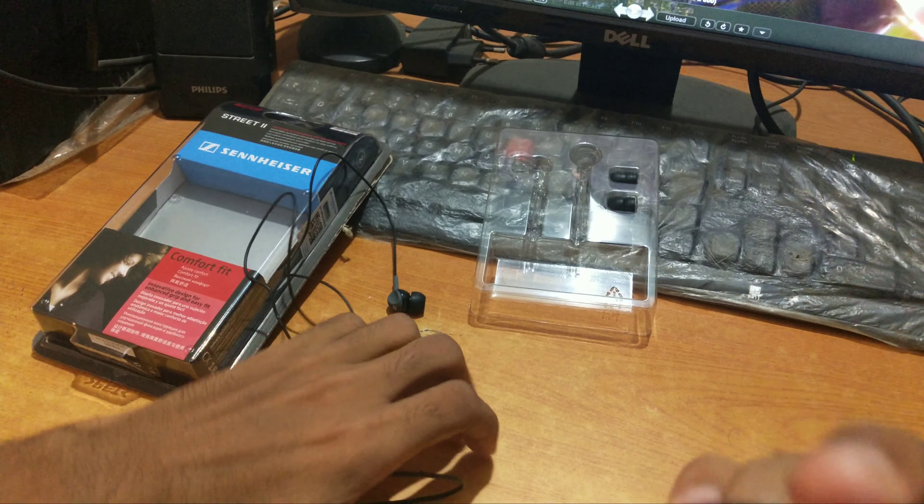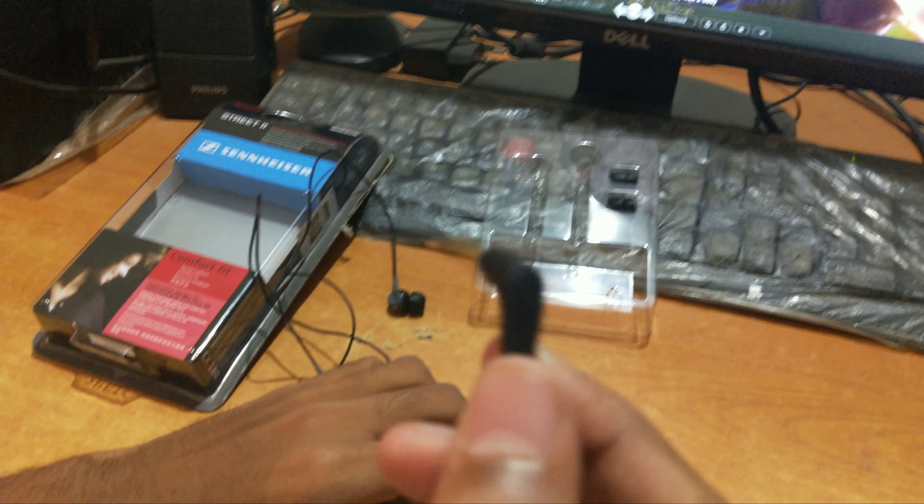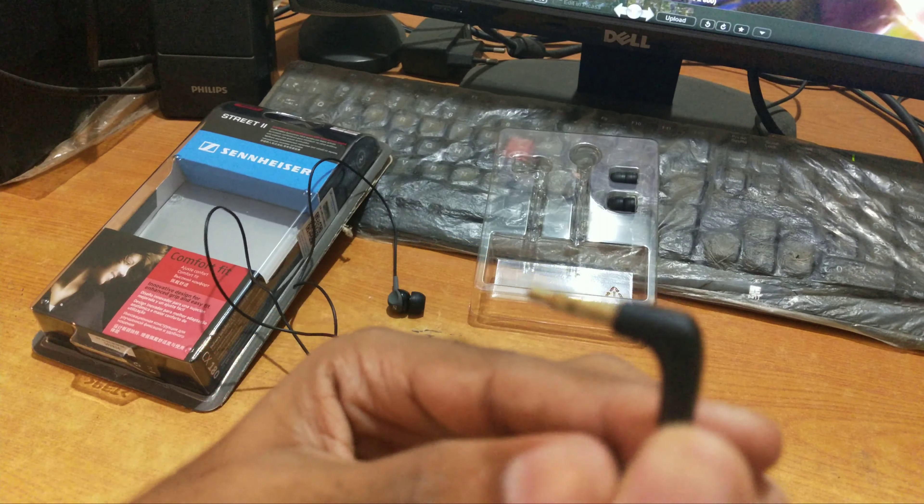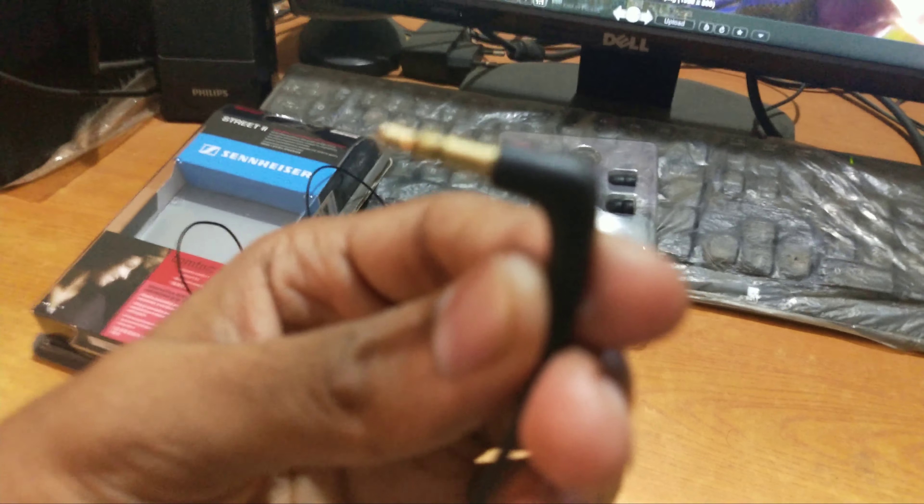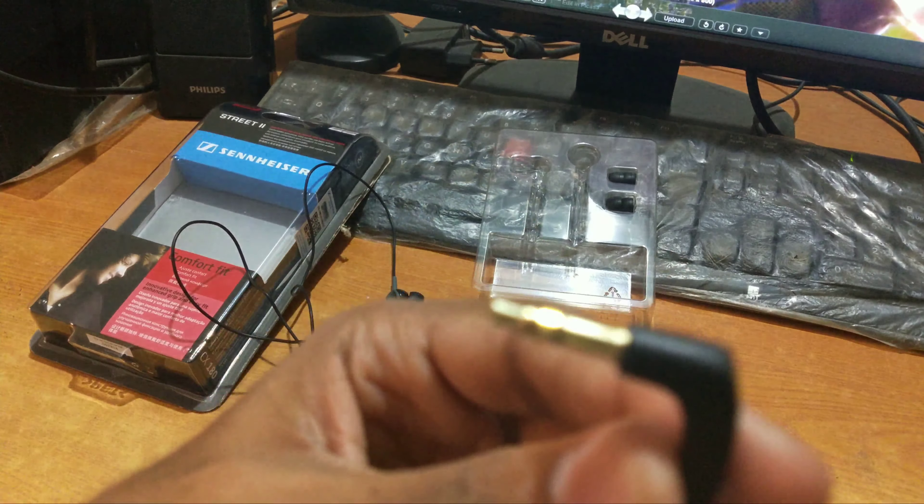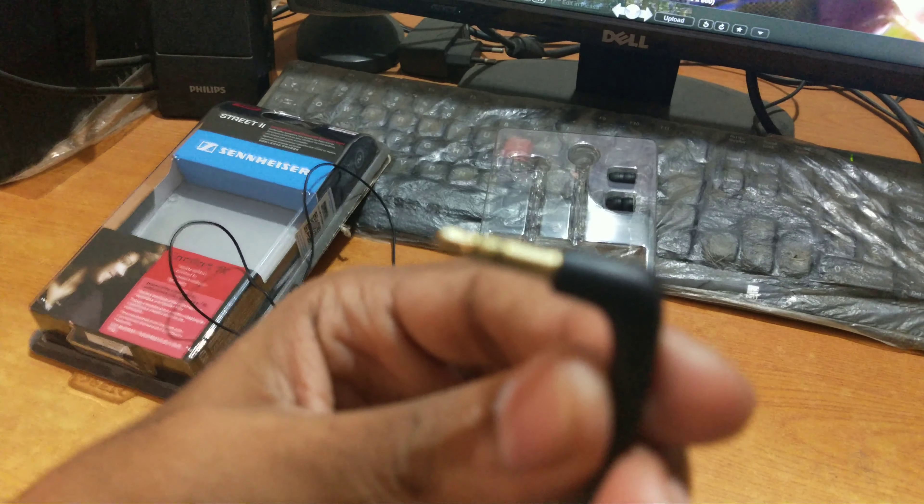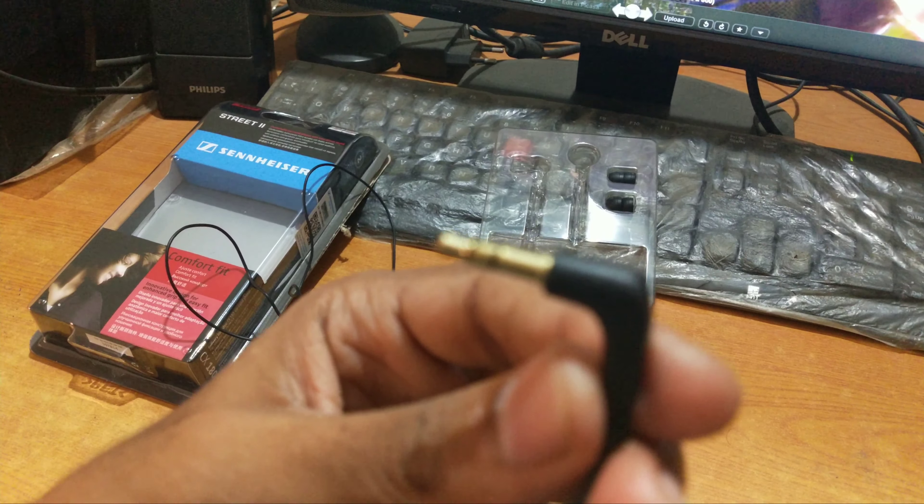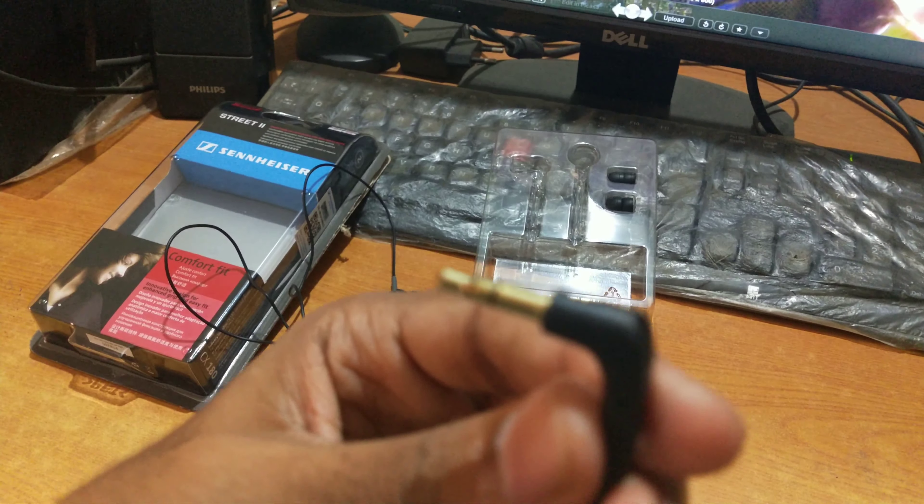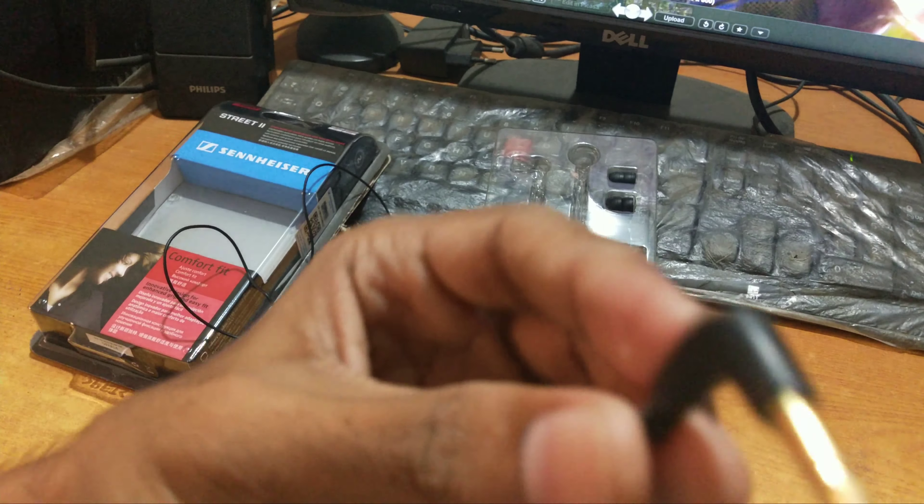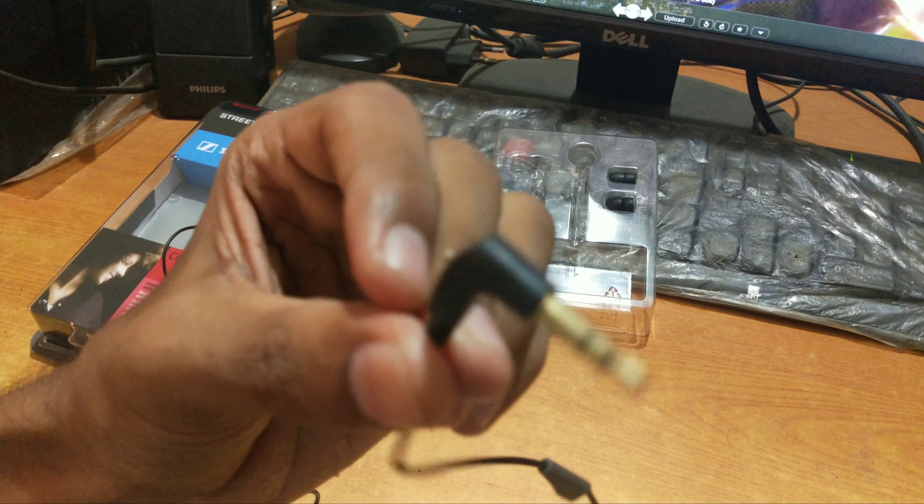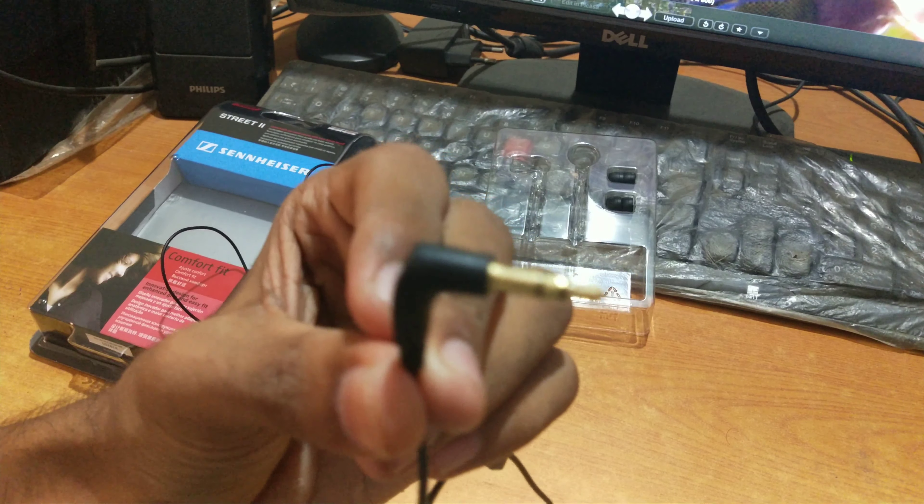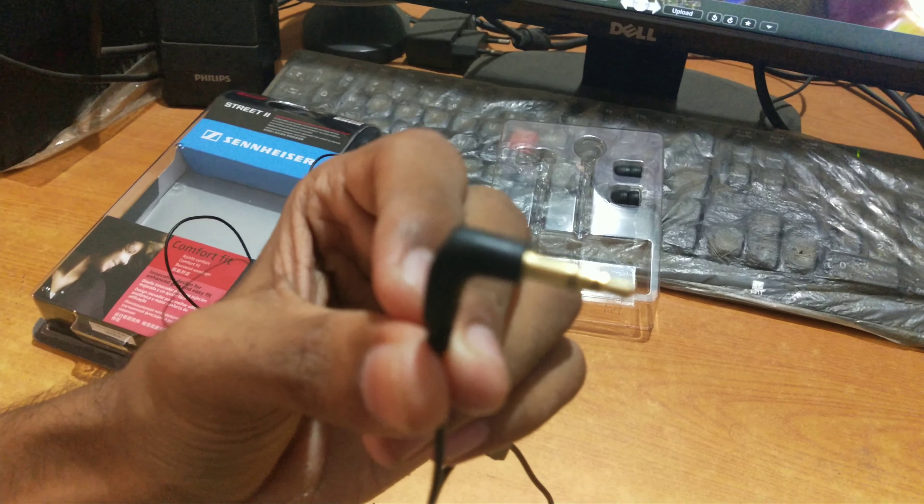The cable is 1.2 meters long and it's good for having a gym workout. It has 3.5mm gold plated plug-in and it has great build quality.